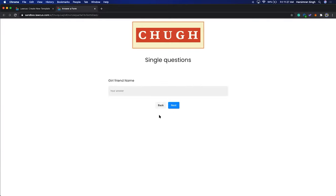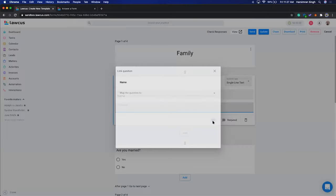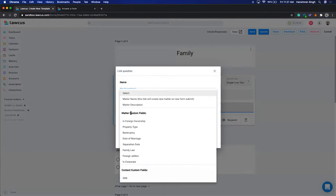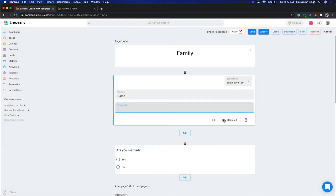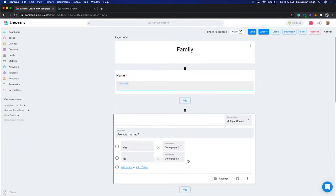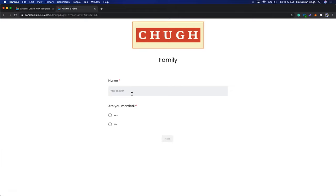You can also link these answers to custom fields or matter fields, mapping them to a matter or contact record. You can also make fields required. For example, if we make these two required and update, refresh the form — you'll see both fields now show as required.